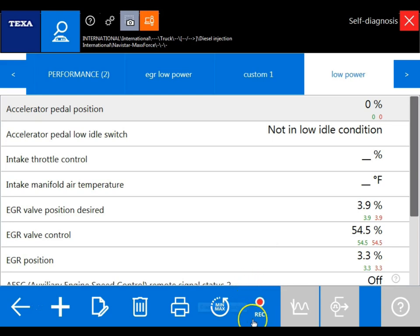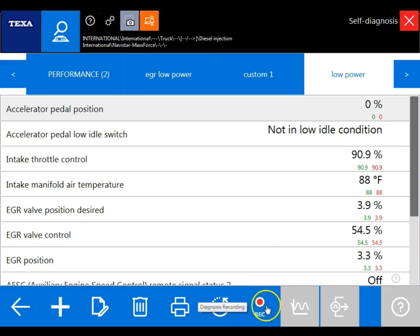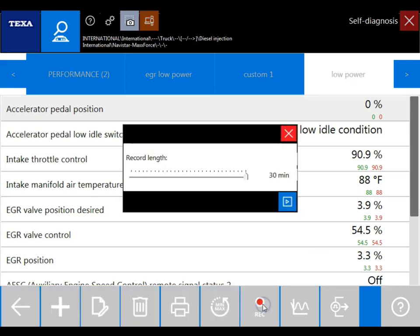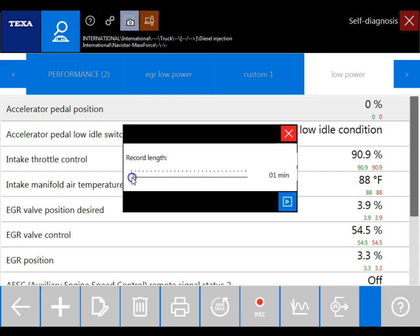Now to record it, we'll just hit the diagnosis recording icon located here. Then you can set your record length from 30 minutes all the way down to 1 minute in 1-minute intervals. And now we're just going to click the record icon.